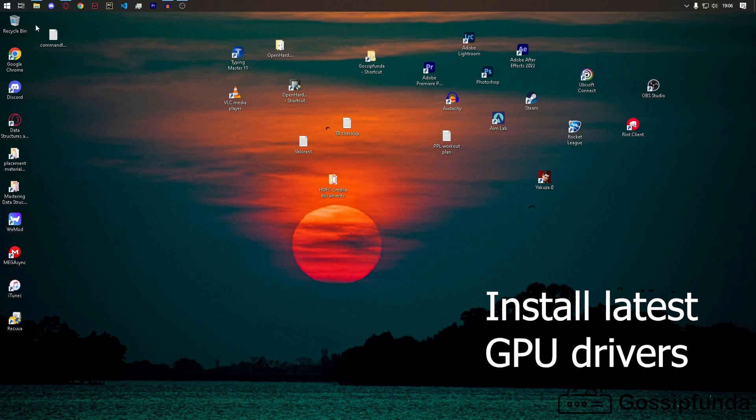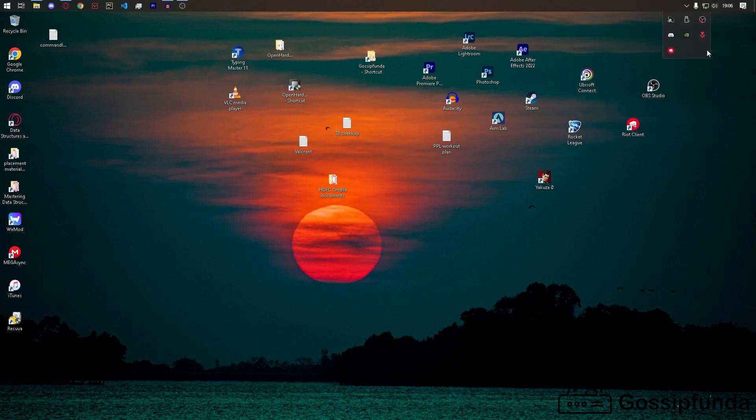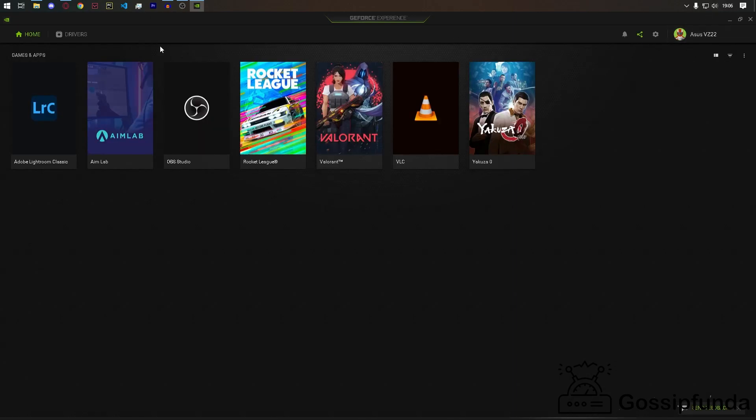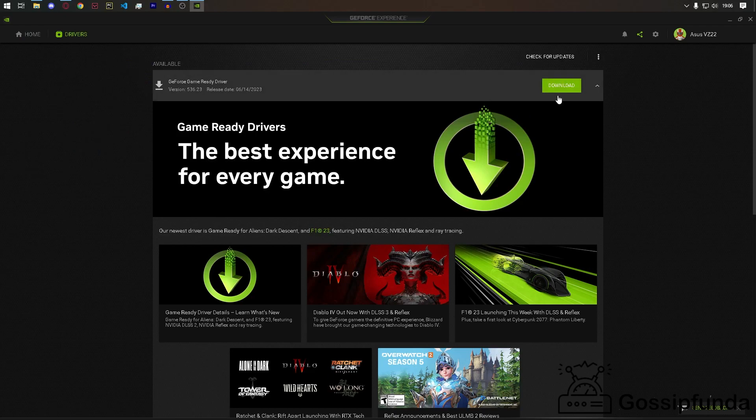First thing would be to check if your Nvidia or AMD graphics cards are up to date. If it's Nvidia, just go to Nvidia GeForce Experience, click on drivers, and download or install the latest driver.